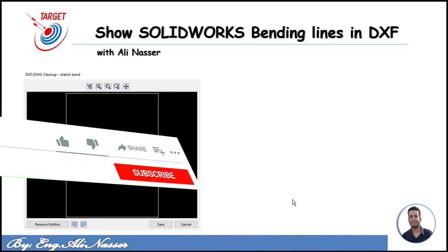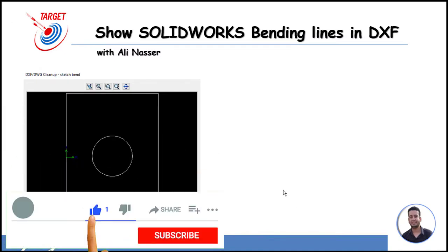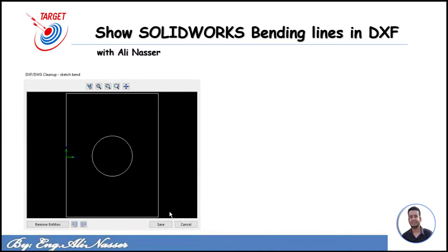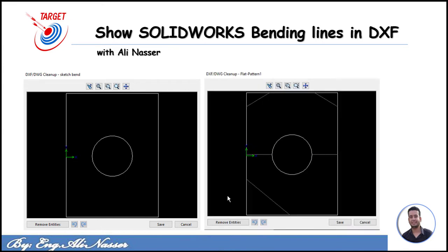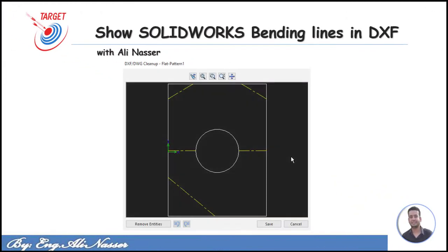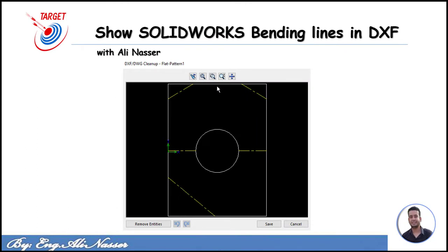Hi everyone, this is Aline Arthur. In this video I will illustrate and solve the issue of bending lines not appearing in a DXF file exported from SolidWorks. As you see in this picture, no bending lines appear, but I want to show bending lines as shown in the second picture. This is our issue. The second part of this video I will show how to create a map or color for your bend lines and the main edges of sheet metal.